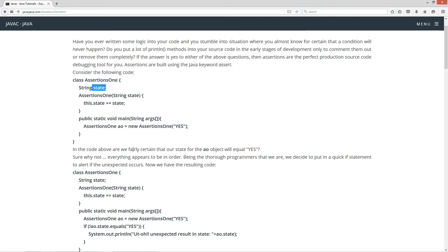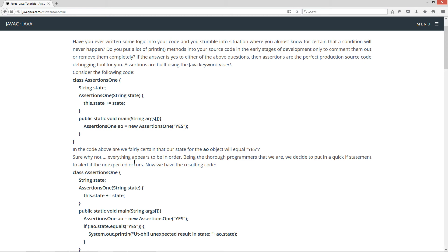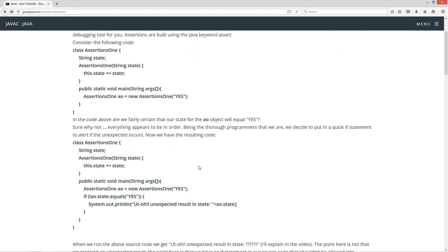Now in the code above, are we fairly certain that our state for the AO object will equal yes? Oh sure, why not? Everything appears to be in order. Now being the thorough programmers that we are, we decide to put in a quick if statement to alert if the unexpected occurs.